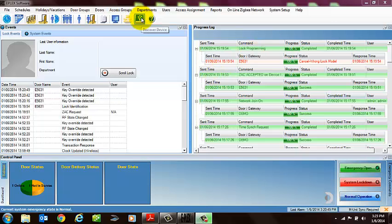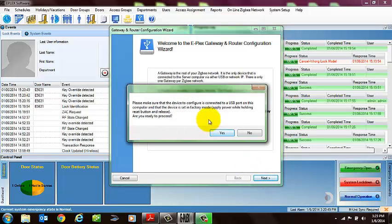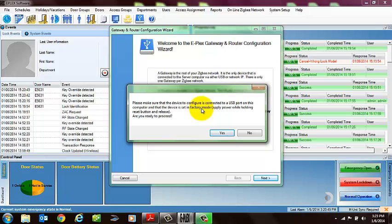You're going to launch the Gateway Discover Device Wizard. It defaults to configuring a gateway or a router. You select next. It asks you to make sure your gateway is in factory mode. The way this is done is when you power up the gateway with the USB cable, you want to hold down the reset button, which is a green button right next to the plug, as you're powering it up.